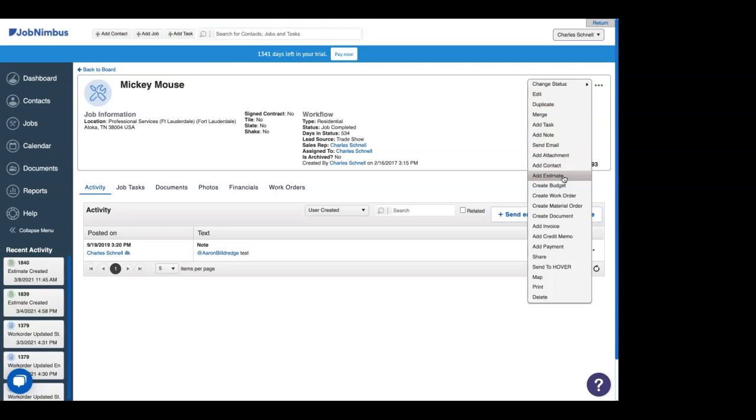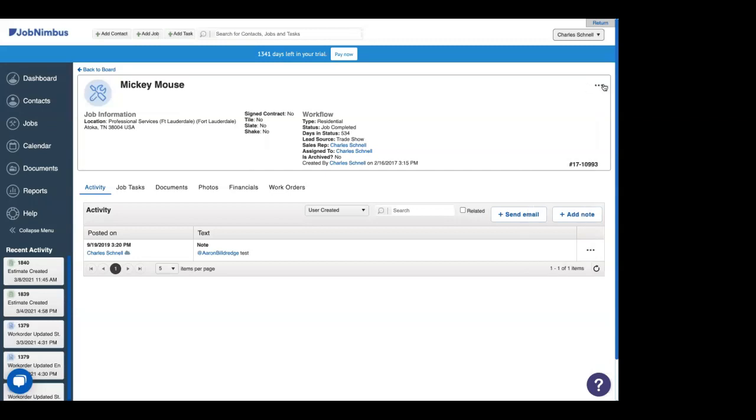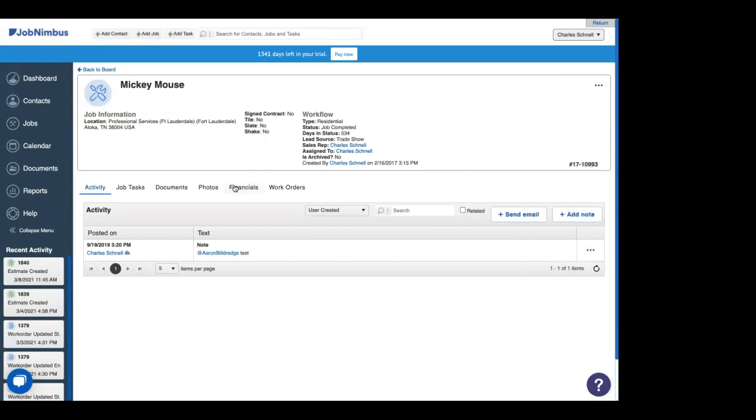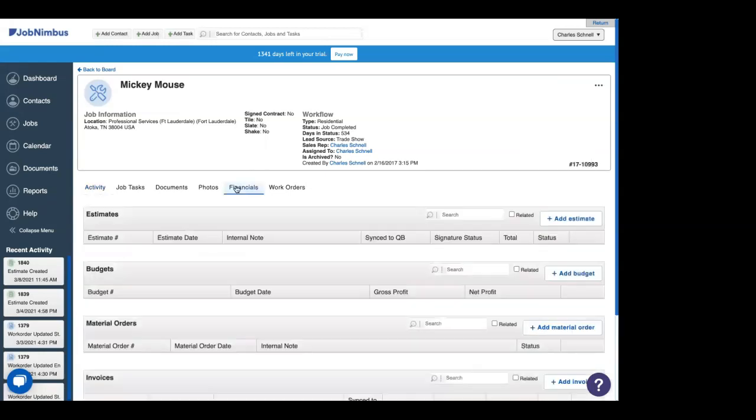But if you are looking to add an estimate to someone who is not building a multi-billion dollar entertainment industry, you can click the three dots up here and choose add estimate from the action menu. Alternatively, you can head to the financials tab and click the add estimate button like God intended.